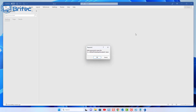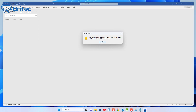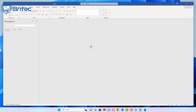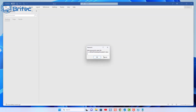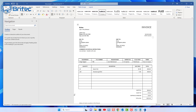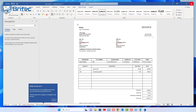We've now password protected this document. Let me go ahead and close this off and save it. Now if you try to open this document, you'll get a blank screen and can't read the content until you put the password in. If you put the wrong password in and click OK, it's not going to allow you to enter the document — you'll be forced to shut it down and try again until you put in the correct password.